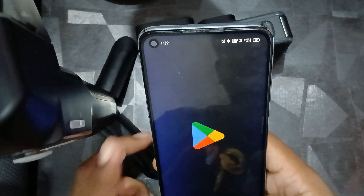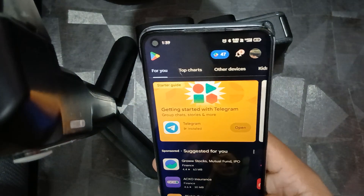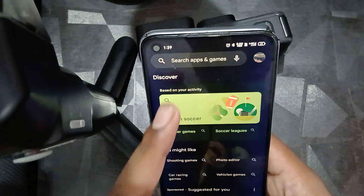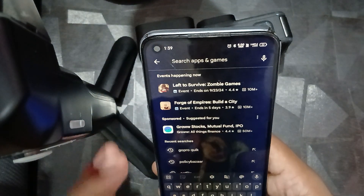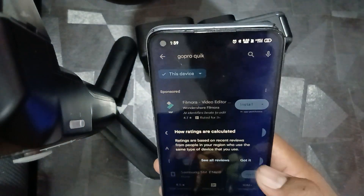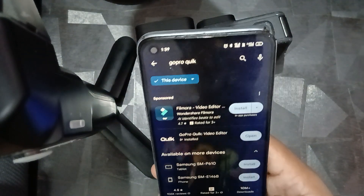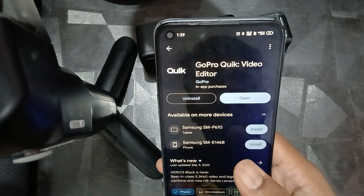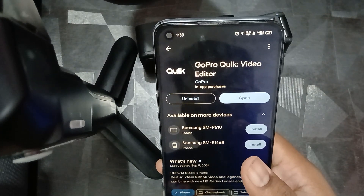Also check whether your application is up to date, because older versions can sometimes create such issues and may ask for a new update. Go to GoPro Quick in the app store and make sure your software is on the latest version.